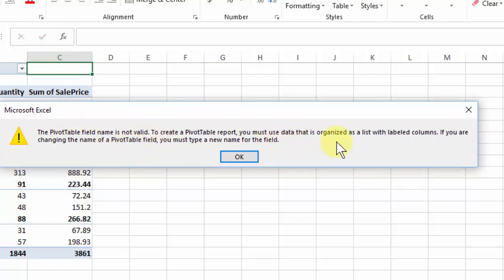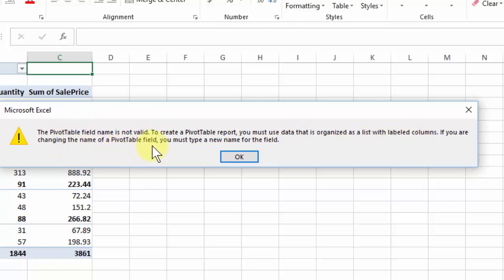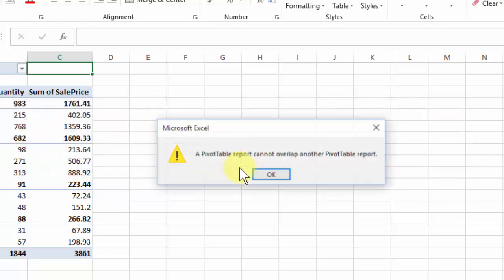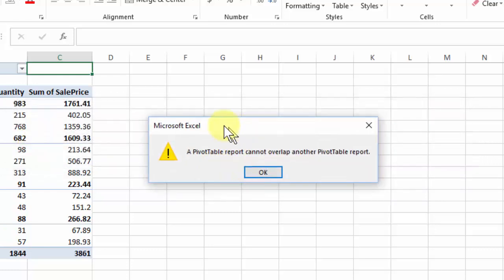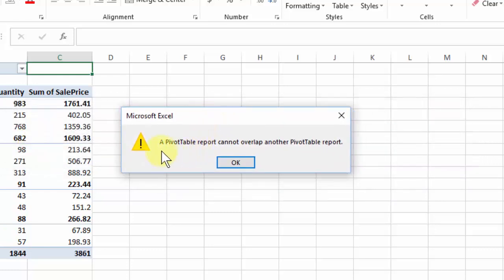We must use data that's organized in a list with labeled columns and if you're changing the name of a field you must type a new name for the field. So we'll click OK to that one and then this one appears: a pivot table report cannot overlap another pivot table report.